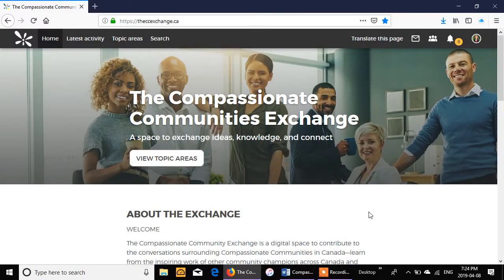The Compassionate Communities Exchange. In this video we will go through how to create a post in the exchange.